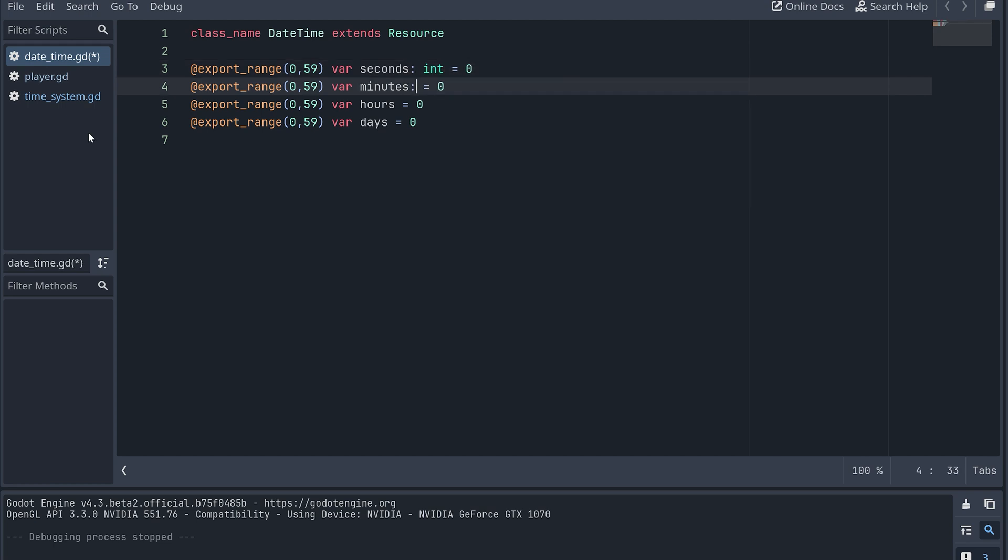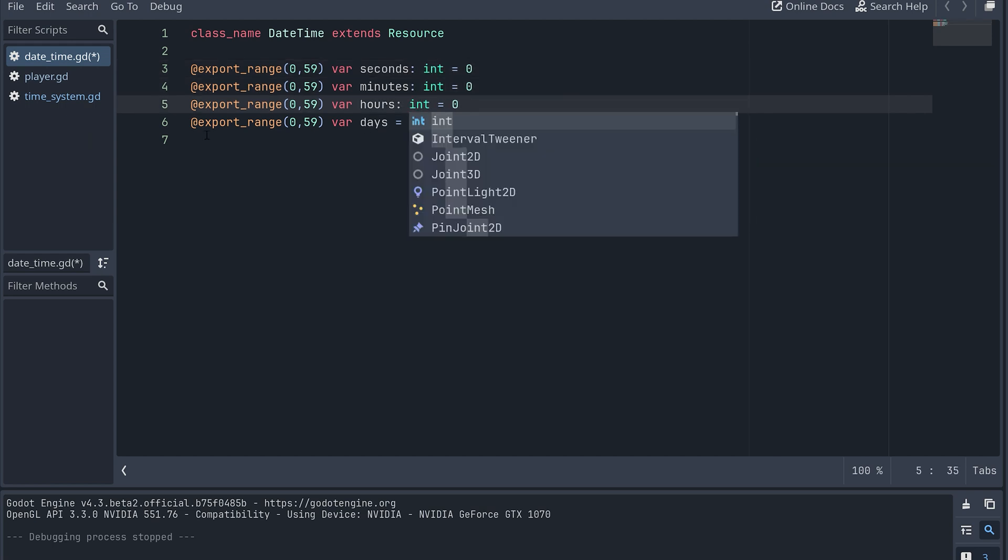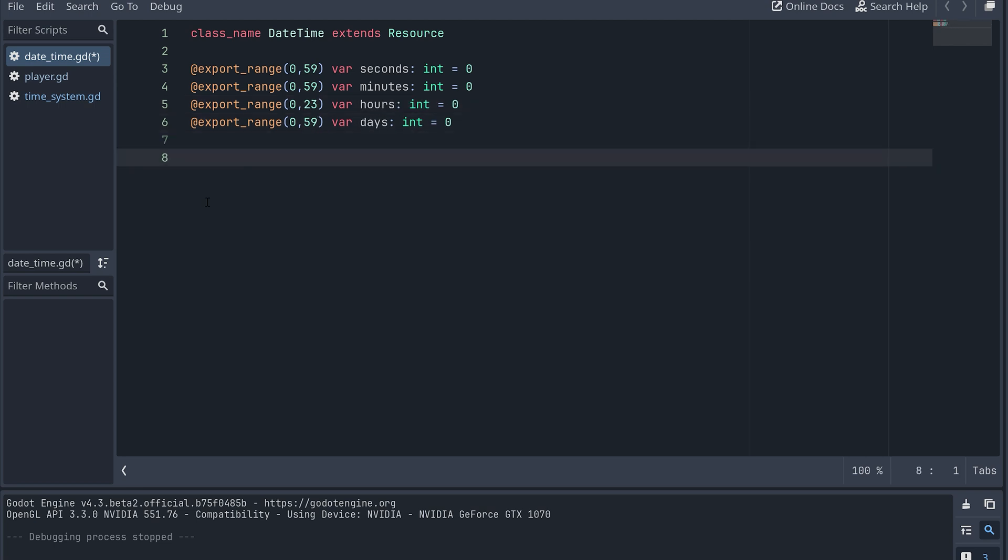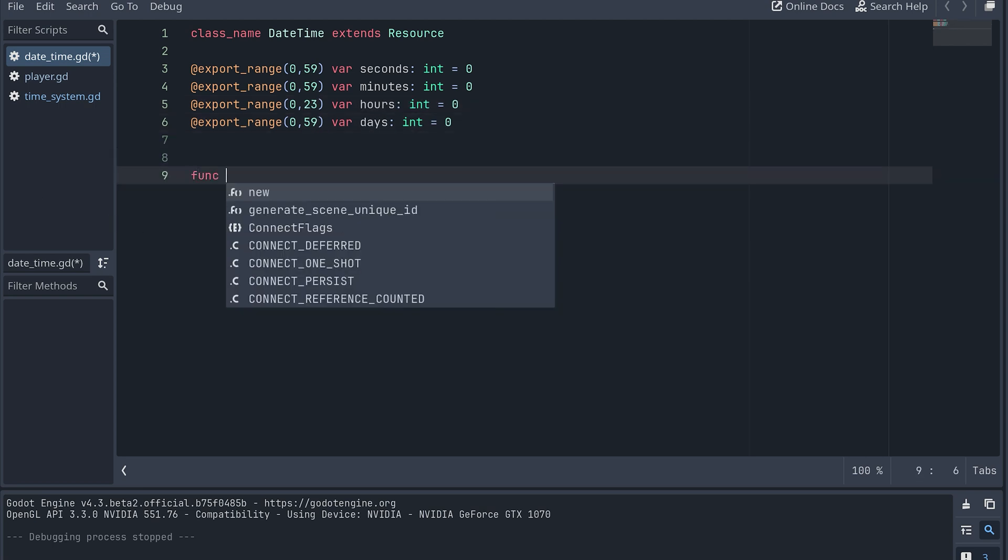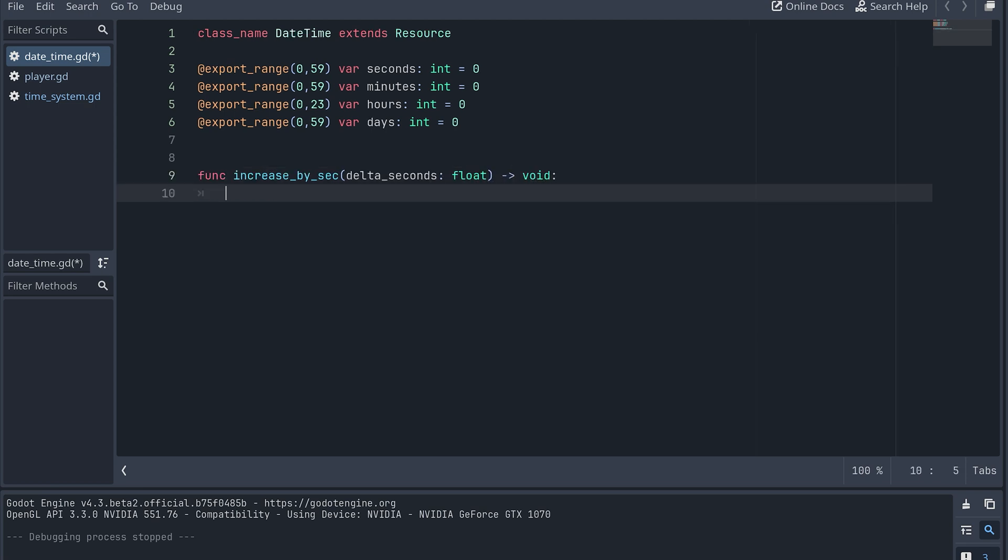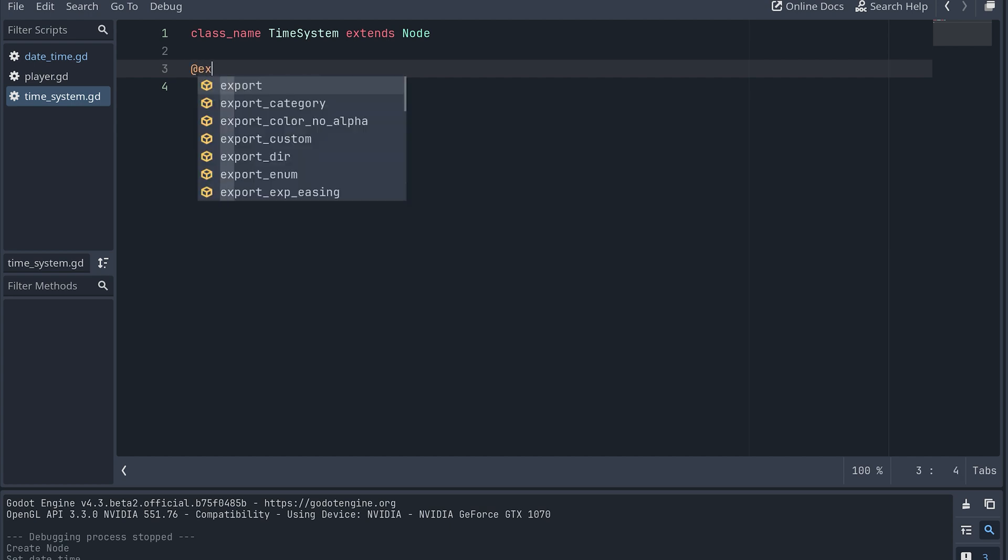Each of these will be an integer and set to zero by default. Let's also create a method that will increase the time by a certain number of seconds. This should take a float as input. For now, though, let's leave this method with a pass. Now, back in our time system class, we need two exported variables.